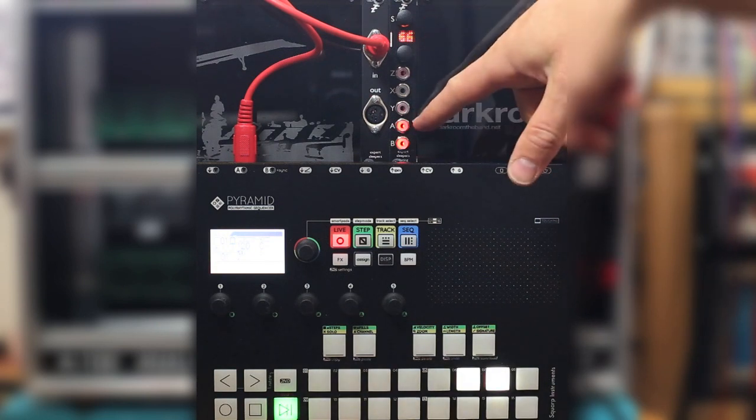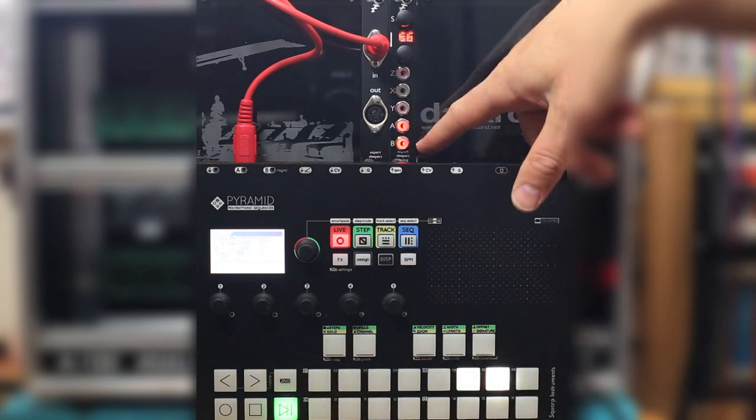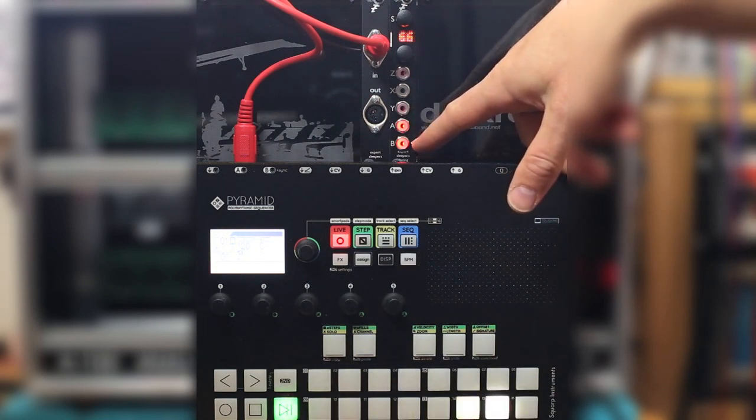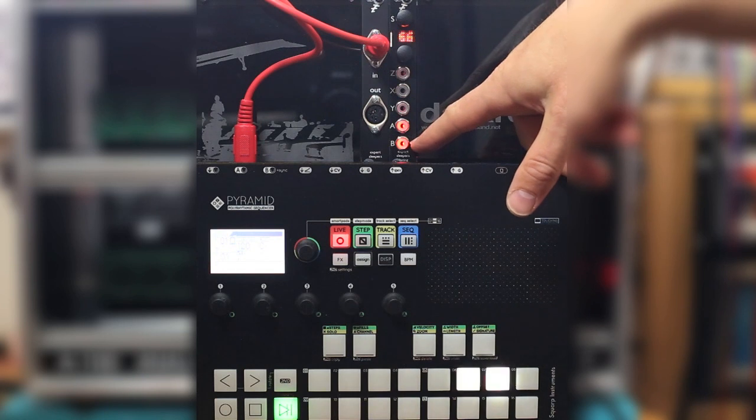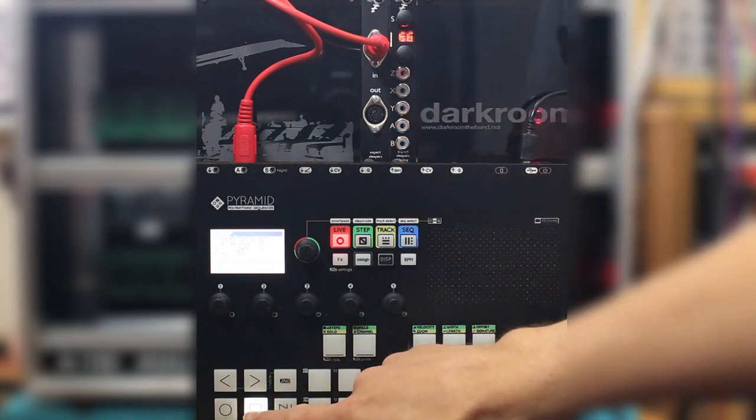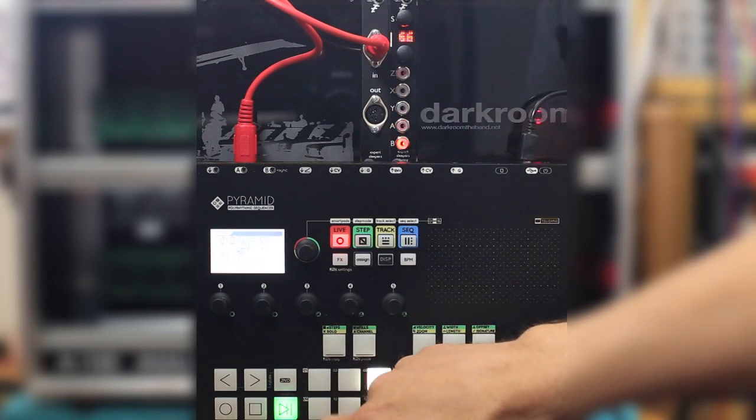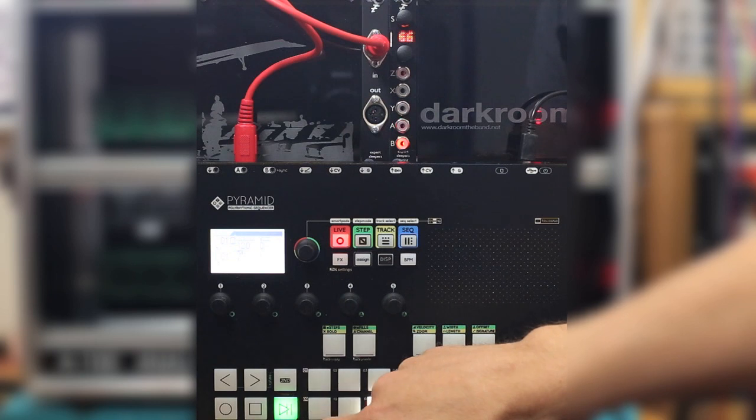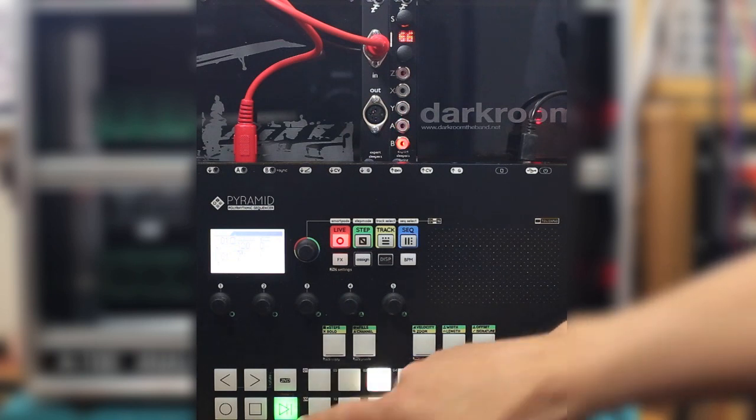The default settings are quarter note clocks on A and a run stop signal on B. If I stop it B goes down and if I start it again B goes back up.